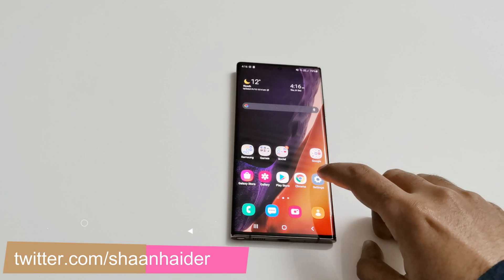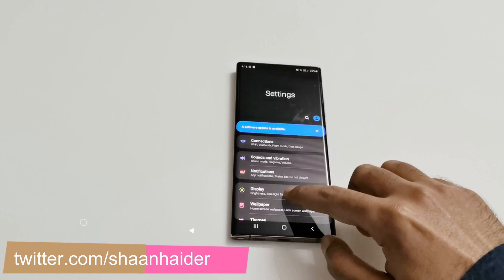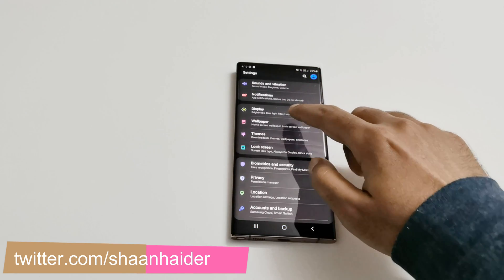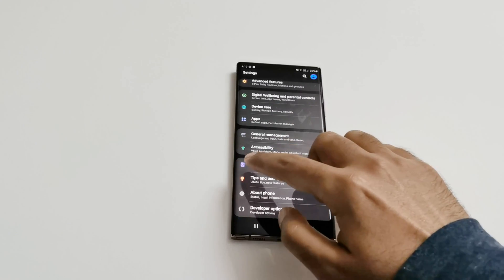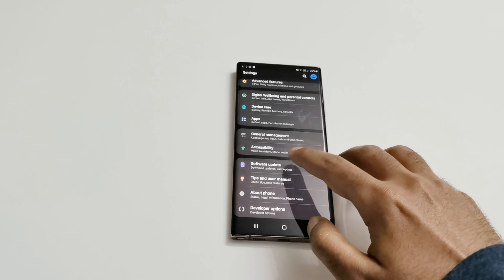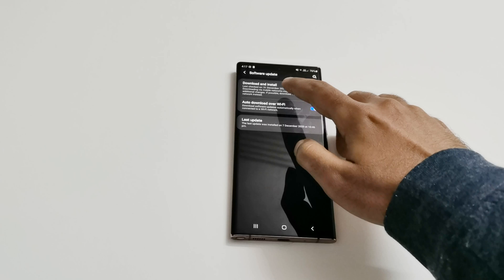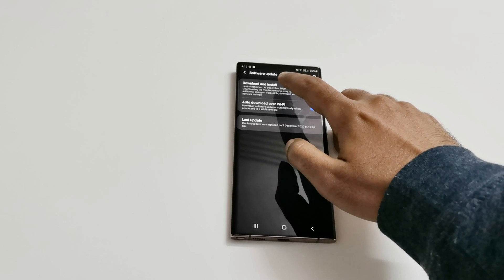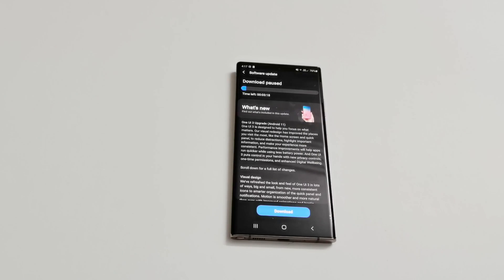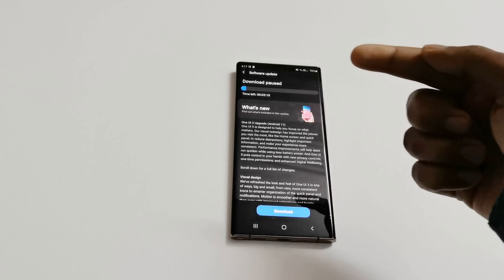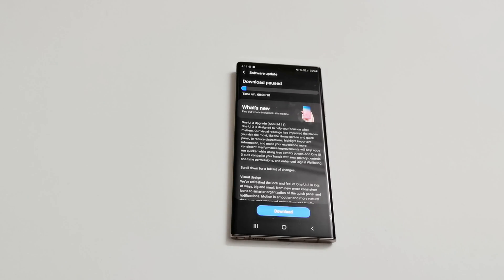First of all, go to Settings, then scroll down and go to the Software Update section. Tap on it, then tap on Download and Install. If the Android 11 and One UI 3.0 update for the Samsung Galaxy Note 20 Ultra is available for your device, you will find this screen.